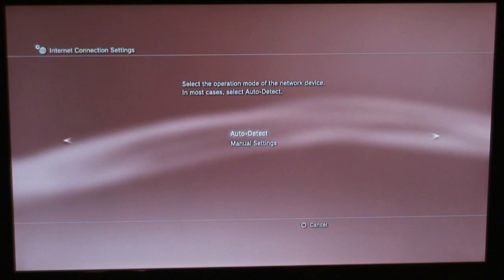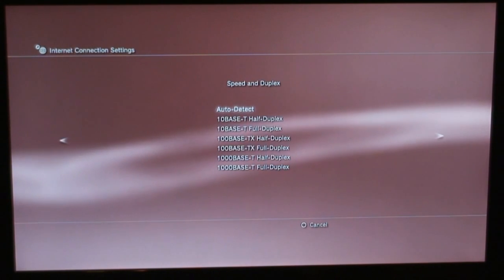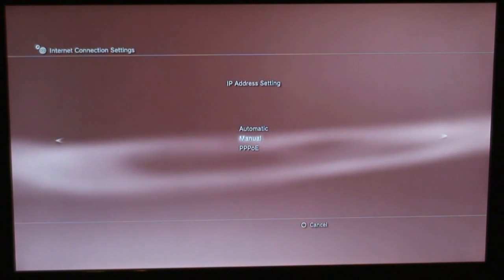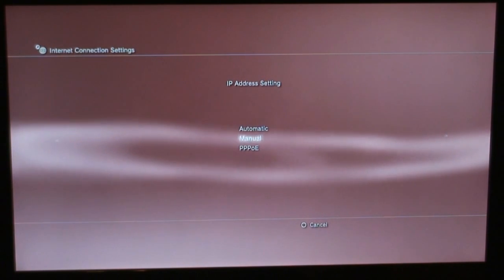Instead of auto detect, we're going to go to manual settings. Then there's speed and duplex, we're going to do auto detect. IP address setting, we're going to select manual. A lot of people leave this one automatically, we're going to select manual.